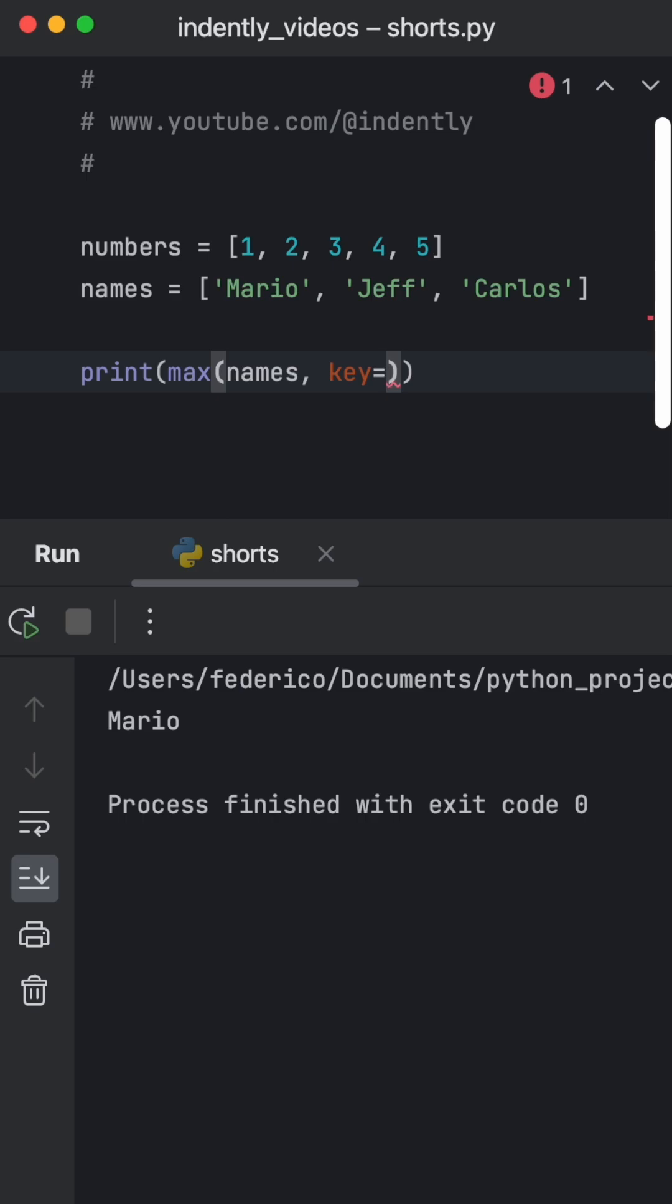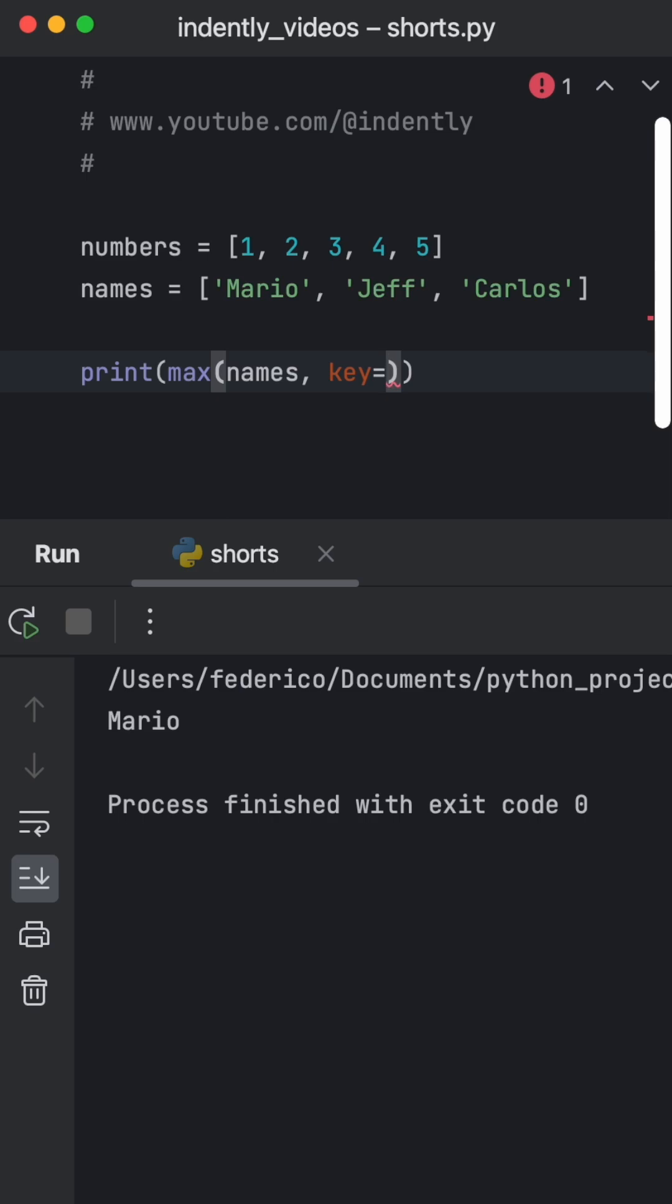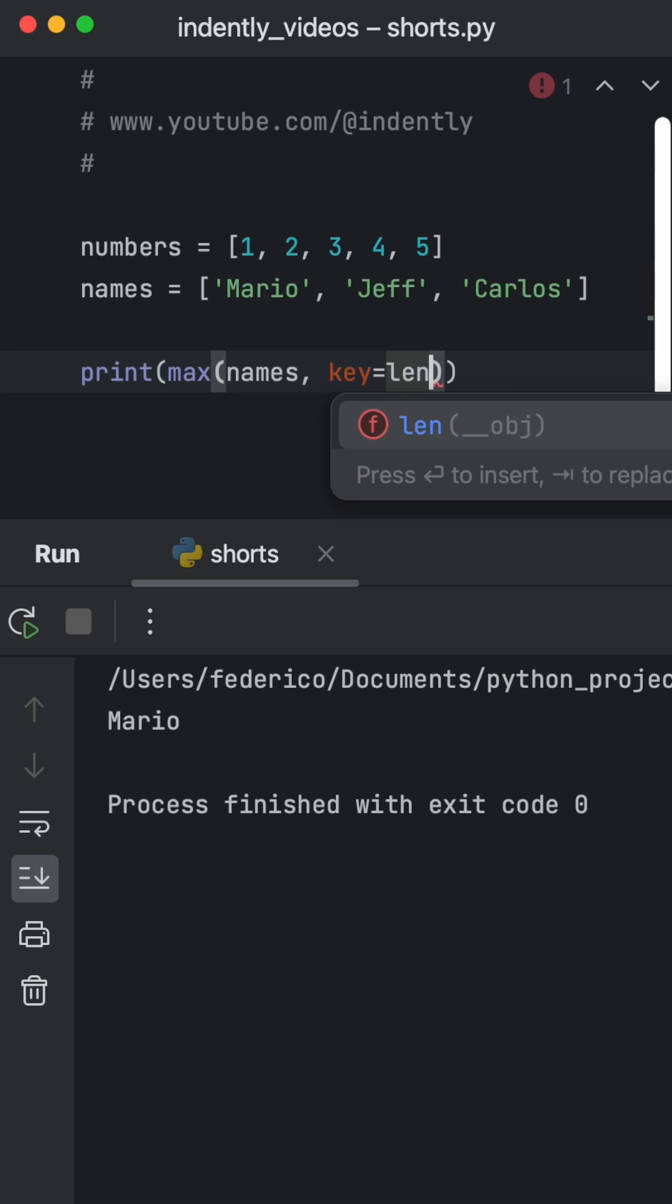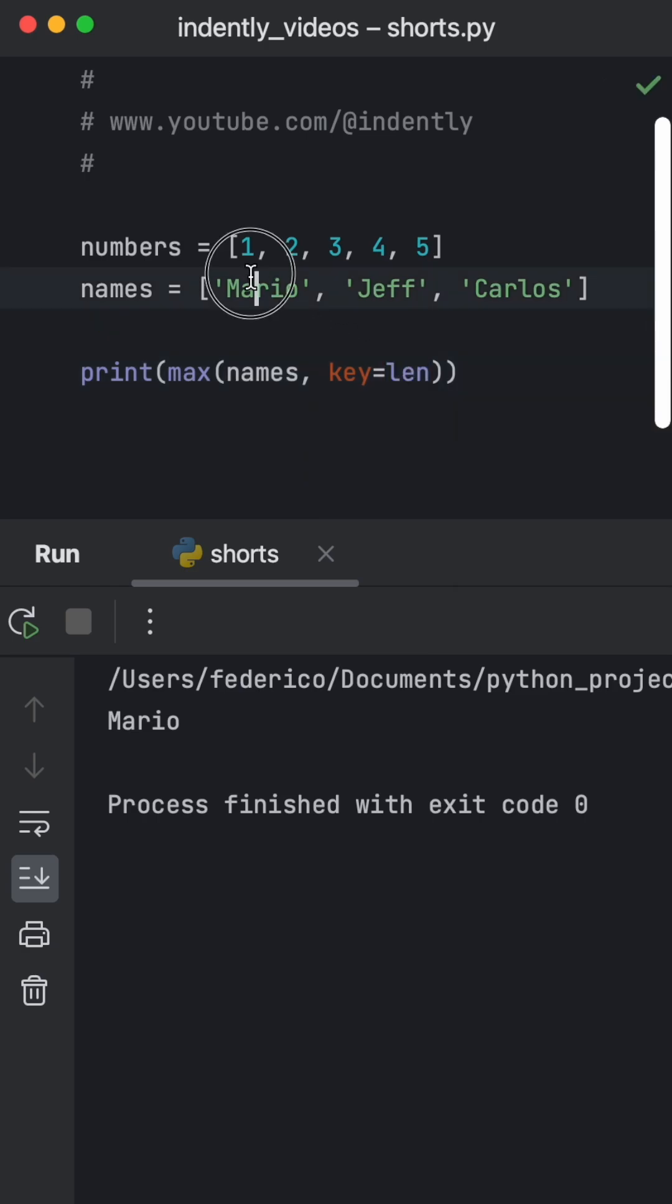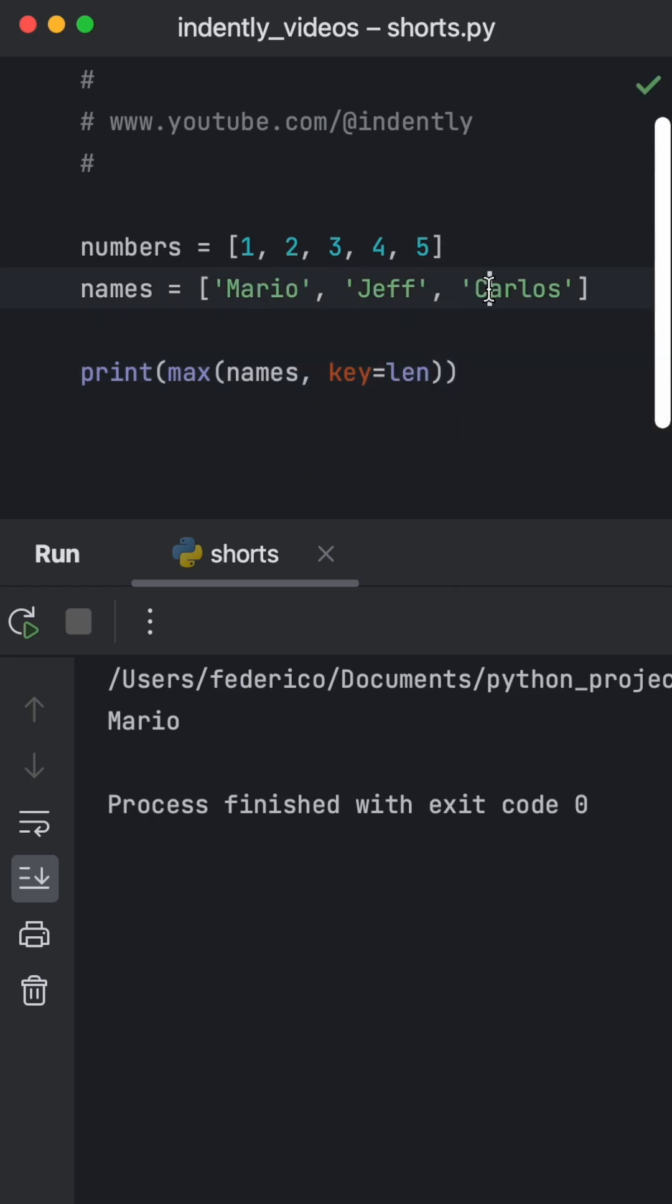In this example, I want the max value to be considered the longest name. So I'm going to insert the length method. And this method will be applied to each name.